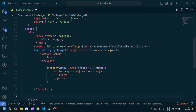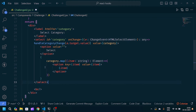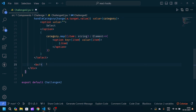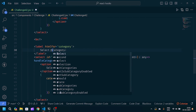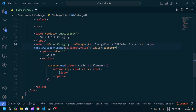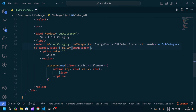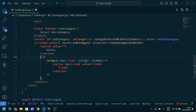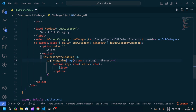After the select we will put a line break. Then we will copy this whole first dropdown and paste it below for the subcategory. We update the label to 'Select Sub Category', update the id and onChange to call setSubCategory. We pass a disabled attribute bound to isSubCategoryEnabled, and in the mapping part we check if subcategory is enabled before showing the subcategories.